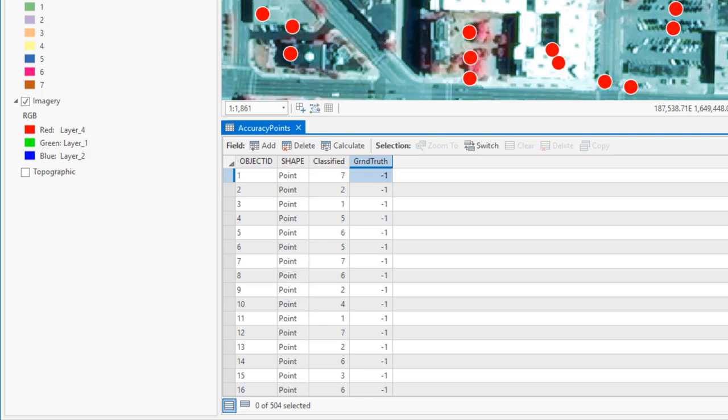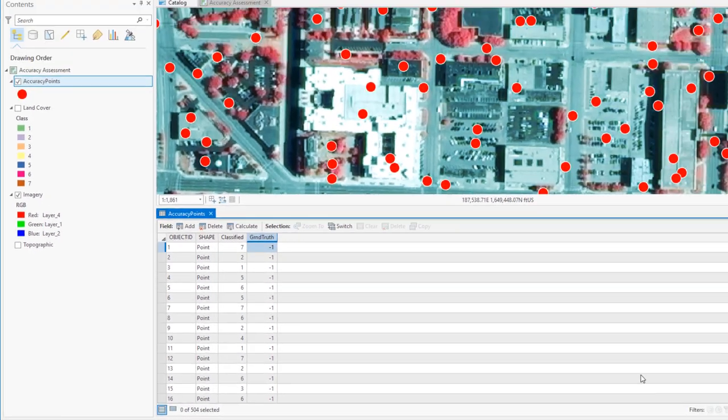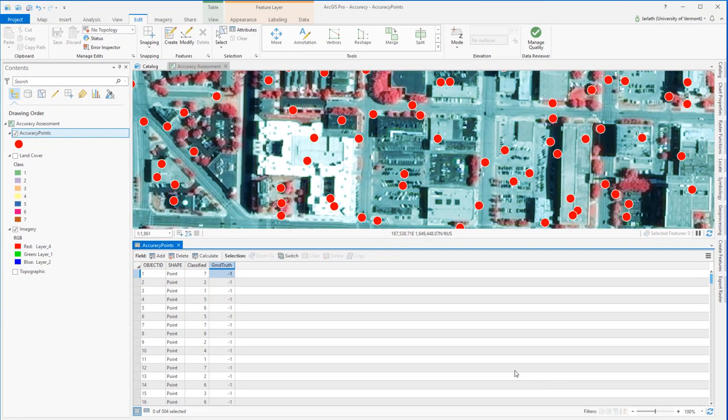Of course, the term ground truth isn't exactly accurate, as I'm not going out and collecting data on the ground. I'm using my image as a reference data set.